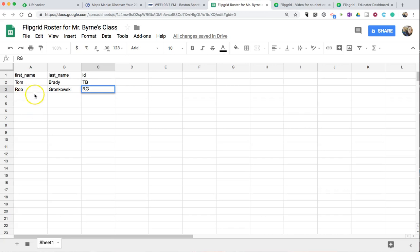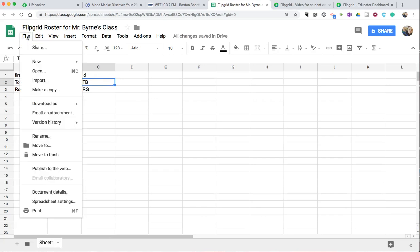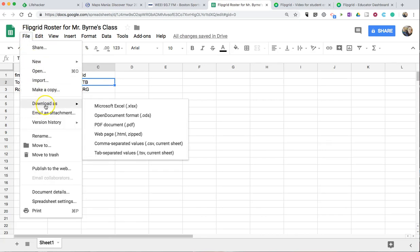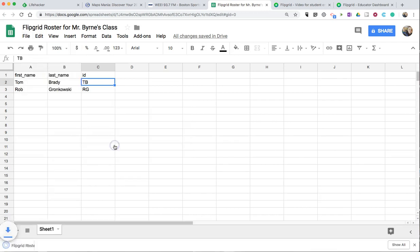I have a couple of names and IDs in here, and now I'm going to download this spreadsheet as a CSV file. And you'll see I now have that spreadsheet as Flipgrid Roster for Mr. Byrne's class.